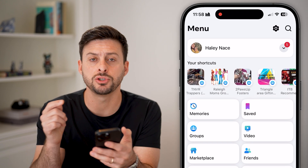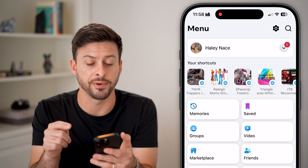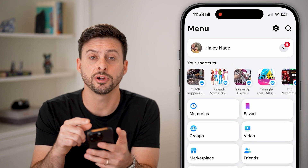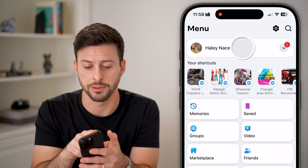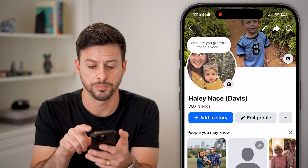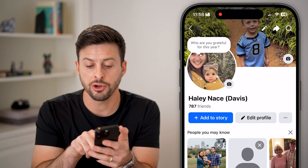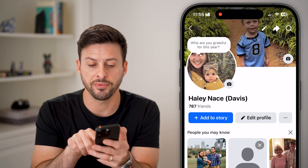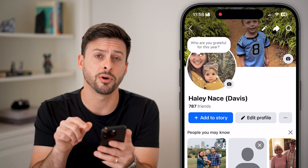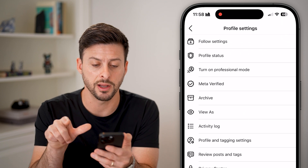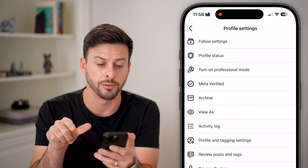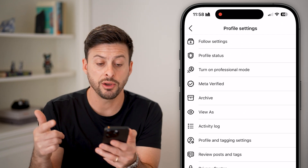You need to get to your profile. So at the very top left, tap on your profile button. From here you can see edit profile, and you're going to tap on those three dots to the right of edit profile.